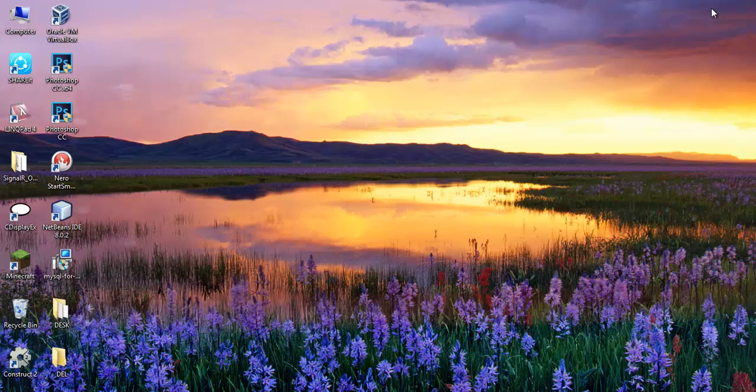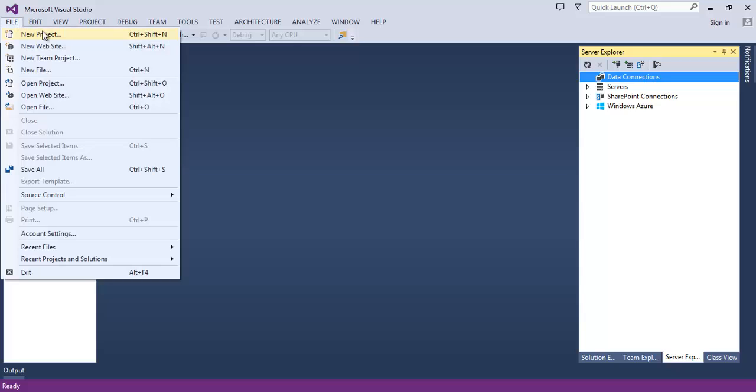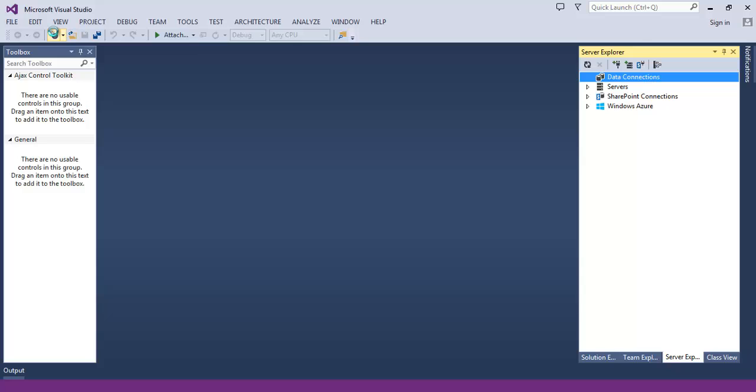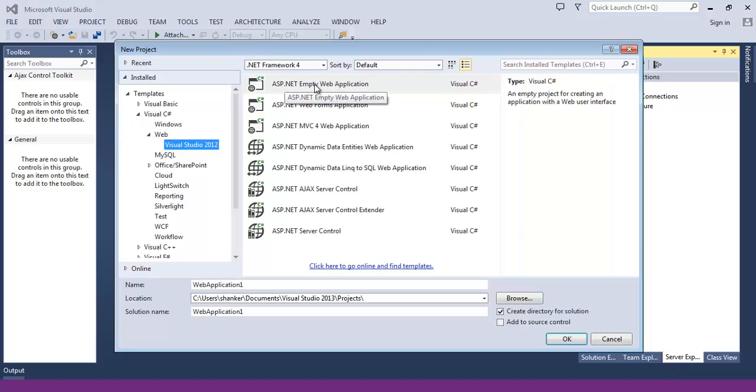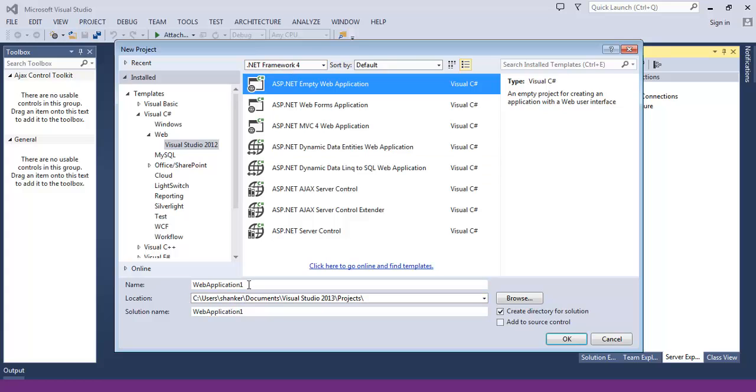I have also filled up that table with some demo data. Now fire up Visual Studio and create a new project. I will create an ASP.NET empty WebForms application. The language is Visual C#. I am using .NET Framework 4. Give it a name: MySQL Server Demo. Hit OK.